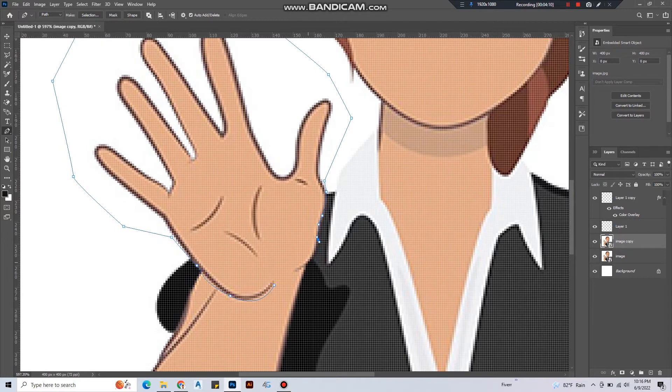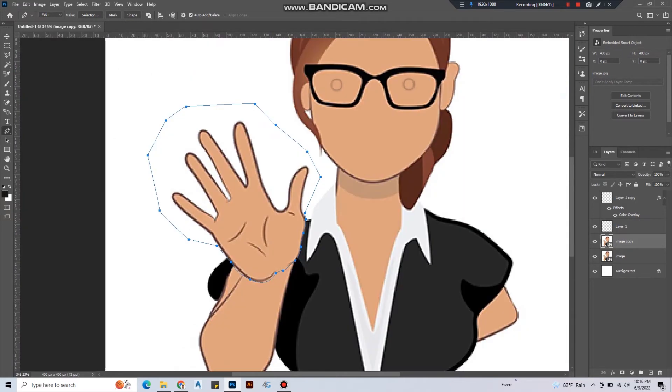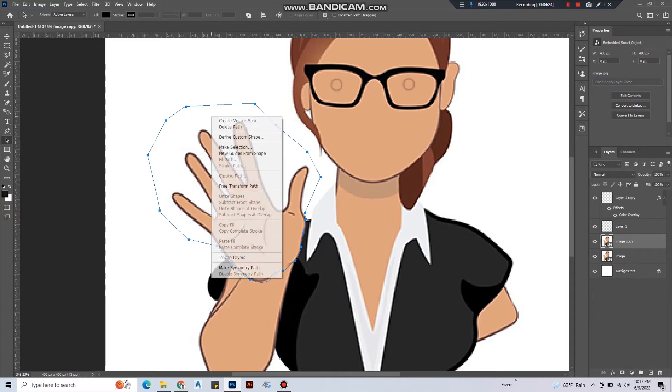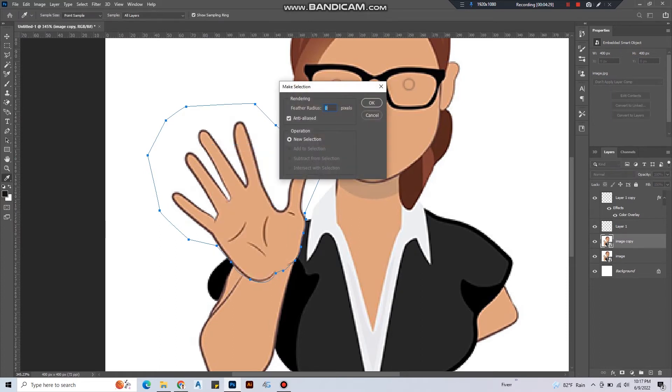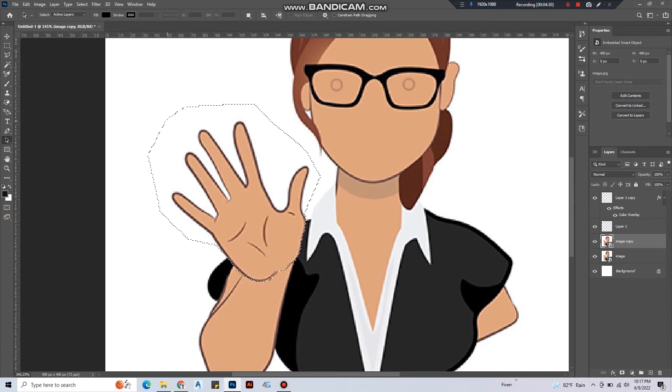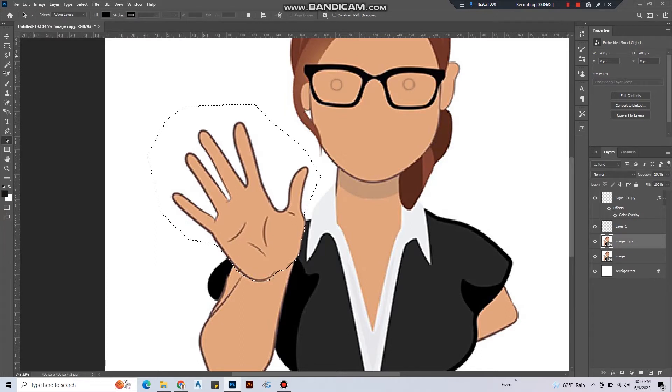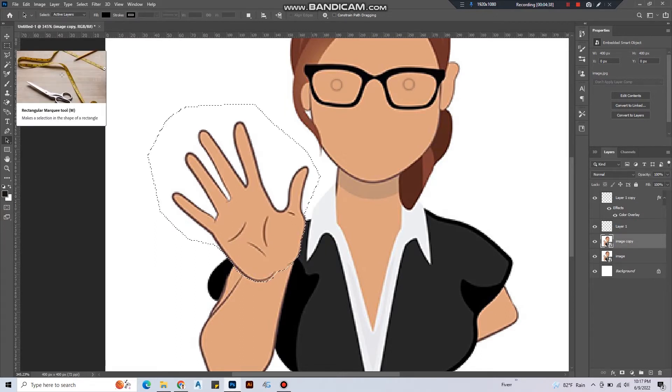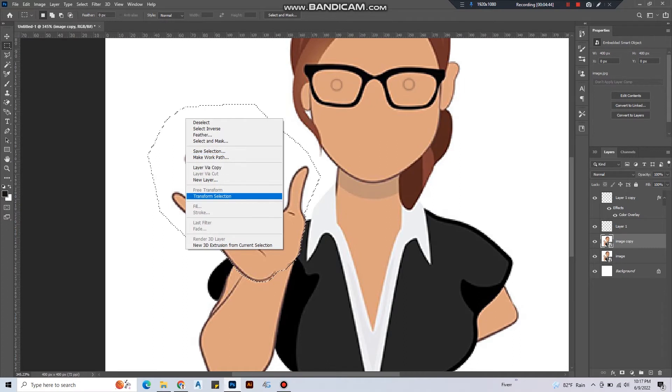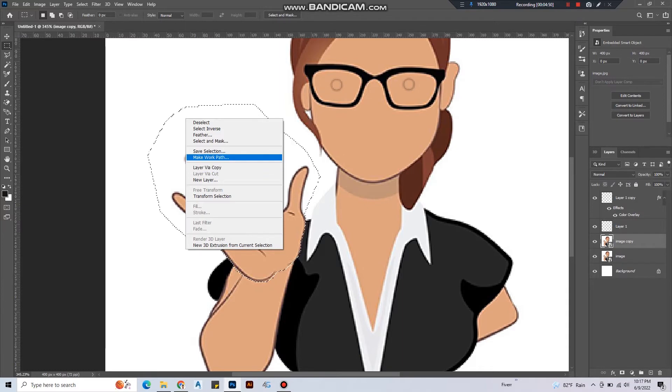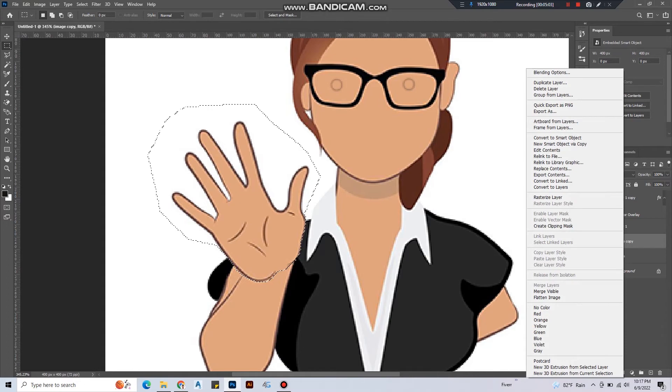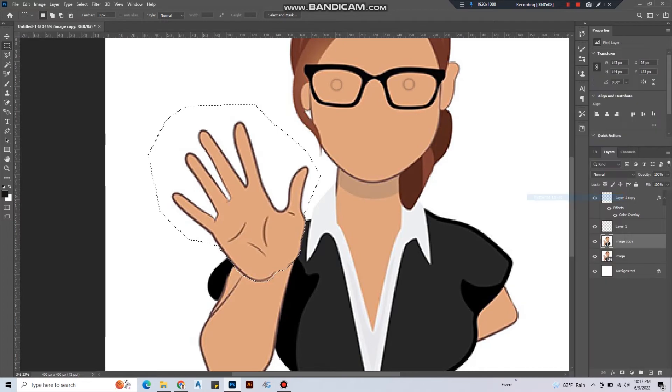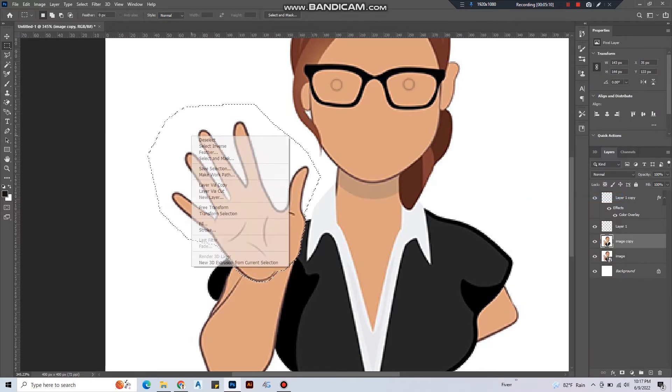After drawing, there is a tool named path selection tool. Take that and select the path, and right-click, select make selection. Hit OK. You can see the path is now converted to a selection. Now take the marquee tool and right-click on the canvas. You can see we can take a new layer, but we need to create a layer via cut. So we have to convert this image from smart object to rasterize layer. Then right-click and select rasterize layer. Now you can see layer via cut is enabled. Click on that.